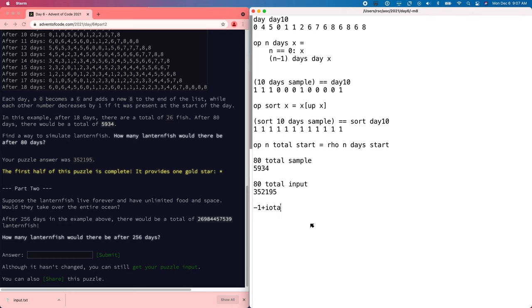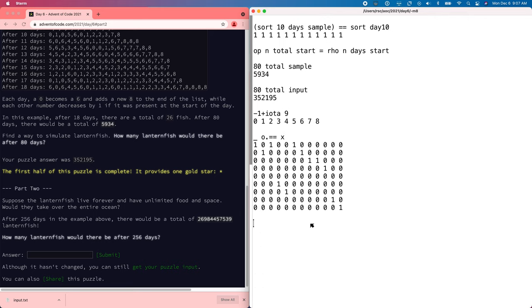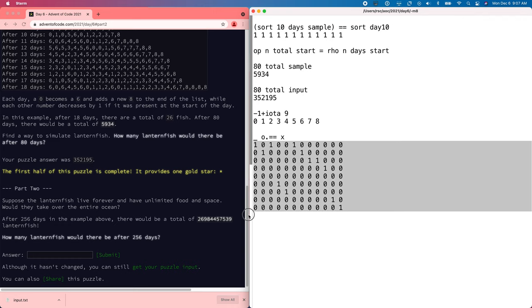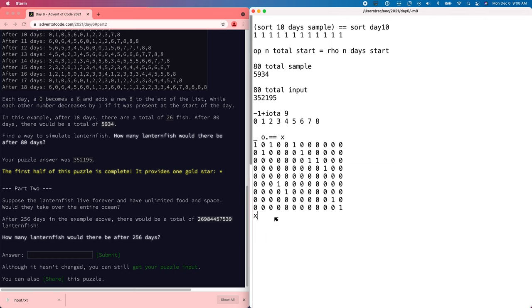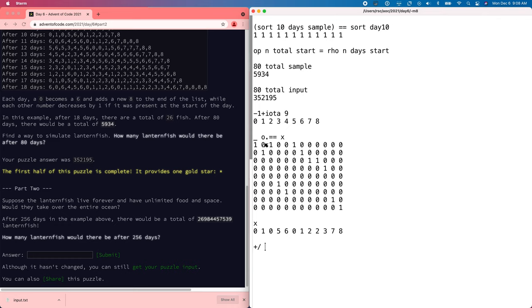So minus one plus iota nine is the number zero through eight. And if we do an outer product with the sample using the equals equals operator, we'll get a matrix where each column is one when, so we have, let's see, we have rows here for zero, one, two, three, four, five, six, seven, eight, and each of the entries in X has a bit, a one bit set where it should be. So zero, one, zero, five, six. And so then we can just add those up.